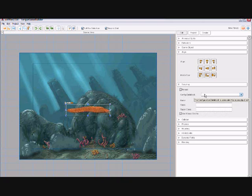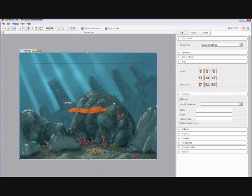We can also assign pre-coded data blocks to multiple objects, much like the Behaviour tab.